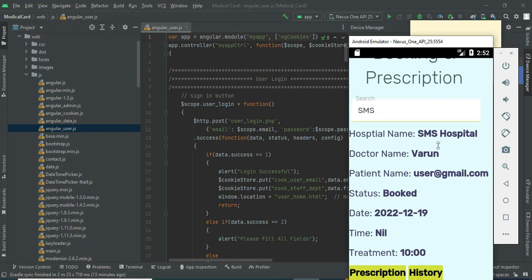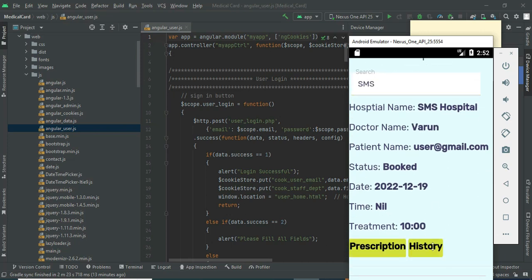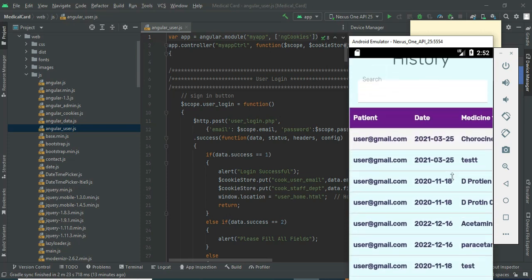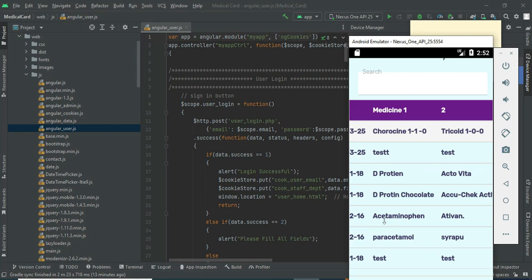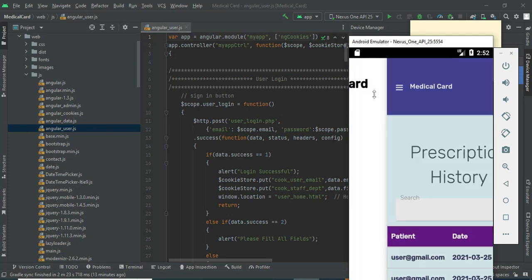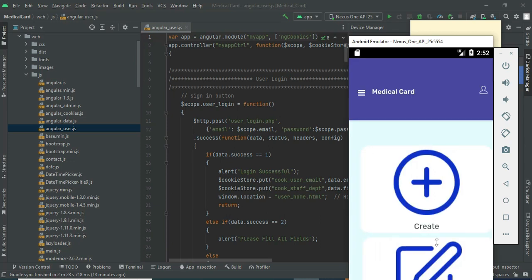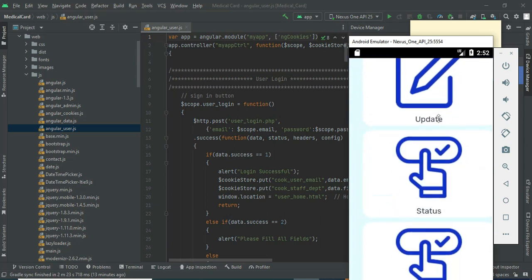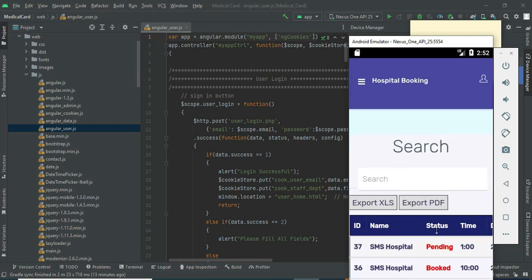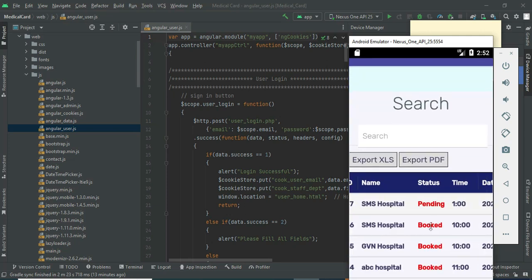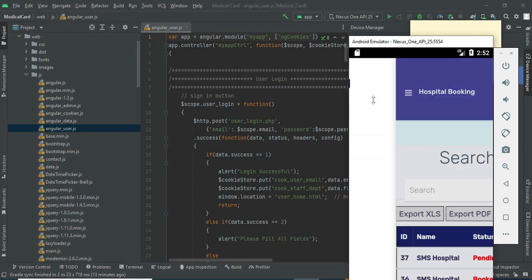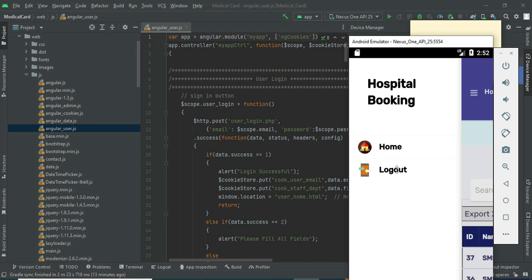If you want to view the prescription history, click History. You can view who the patients are, what date prescriptions were added, and what medicines were included. If you want to search, search options are available. Come back to the home page and click All Slots. You can see which slots are booked and which patients have booked them. Come back to the home page and now log out of the doctor module.